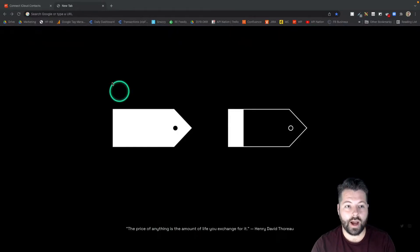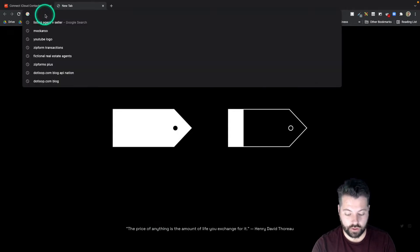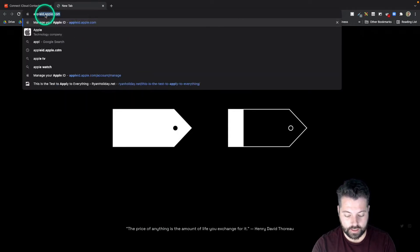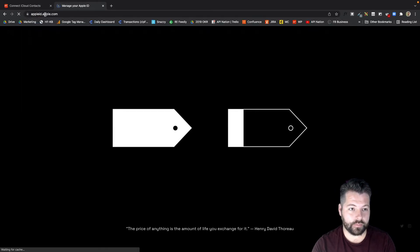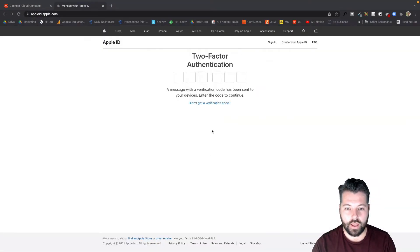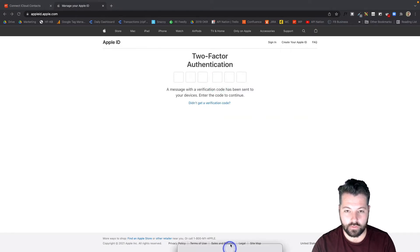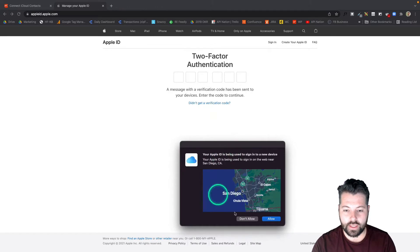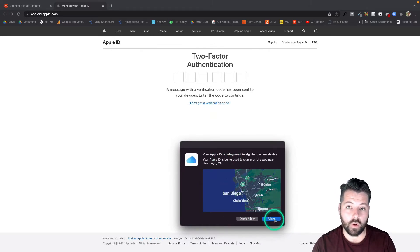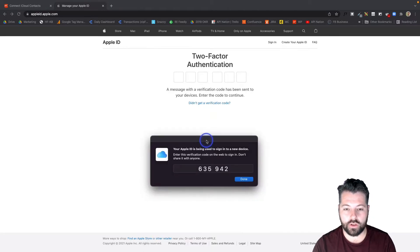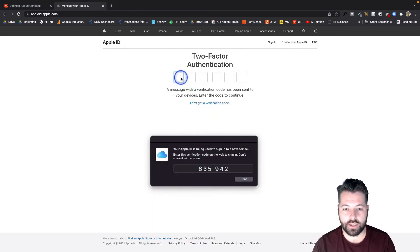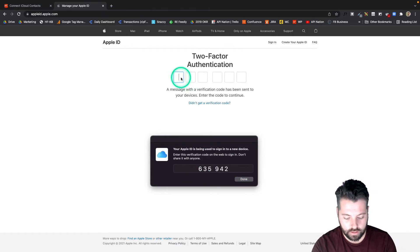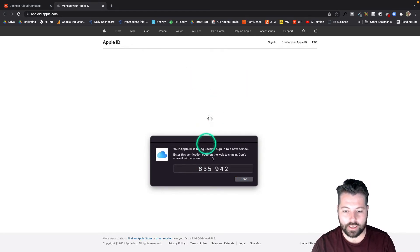To find my app-specific password I'm actually going to have to create it. To do that, I'm going to go to appleid.apple.com and sign in. It's going to ask you to authorize using two-factor authentication. You're going to see this pop up on your Mac or iPhone, and it's also going to send a code to either your Mac or your iPhone, whichever one you're using. There's that code. I'm going to type it in here. This is just to get into my Apple ID.